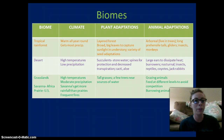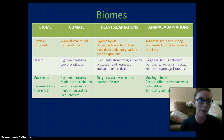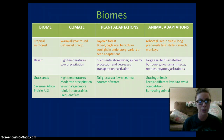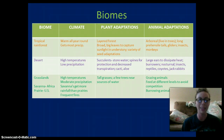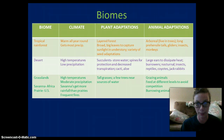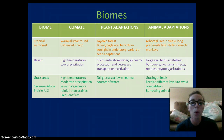Grasslands include two types: savannas, found in Africa, and prairies, found in the United States. They have high temperatures and moderate precipitation — savannas get more rainfall than prairies — and there are often fires. They have tall grasses and few trees found near water sources. Organisms living there are primarily grazing animals that eat the grass.